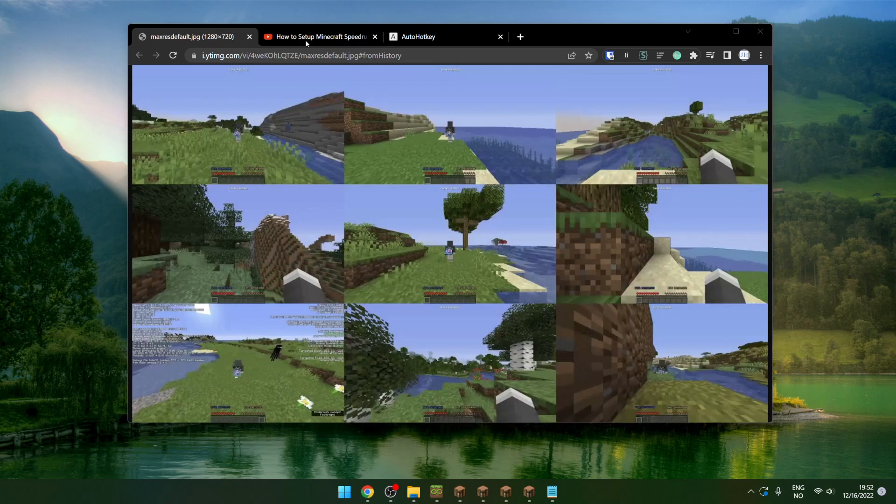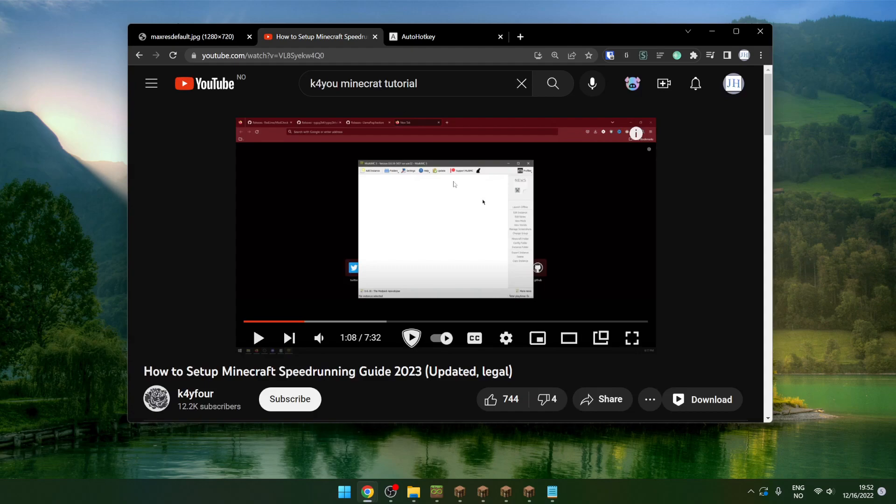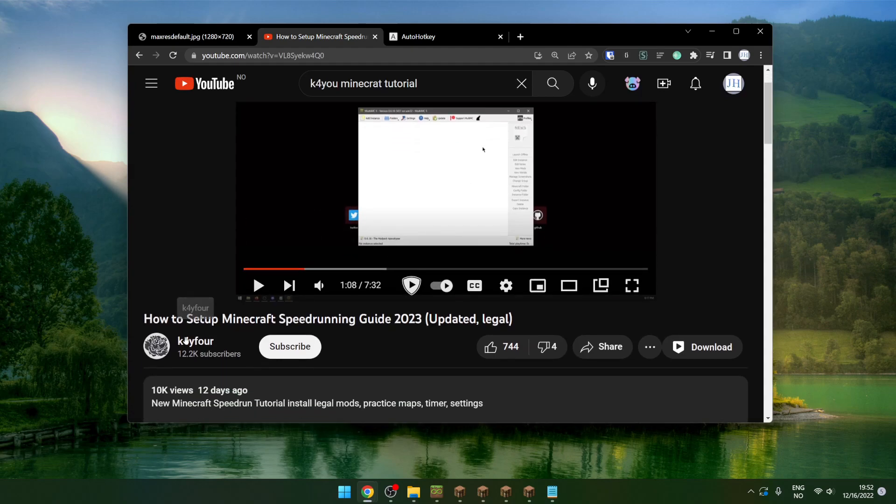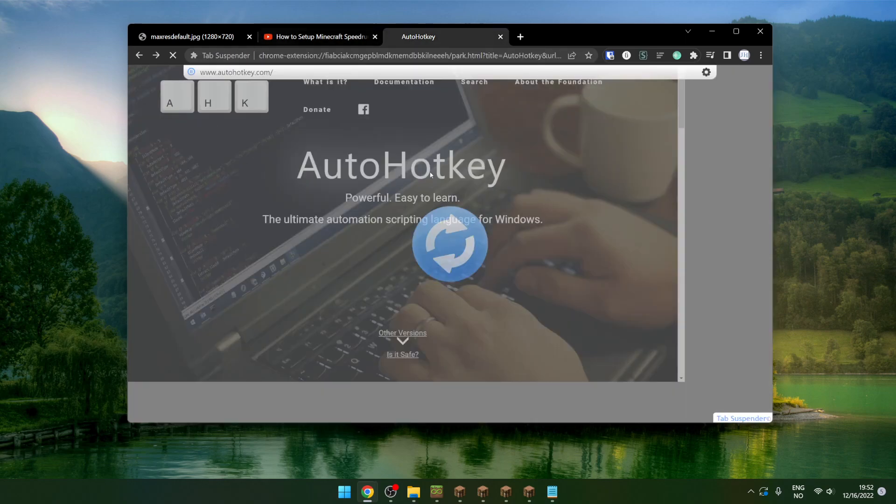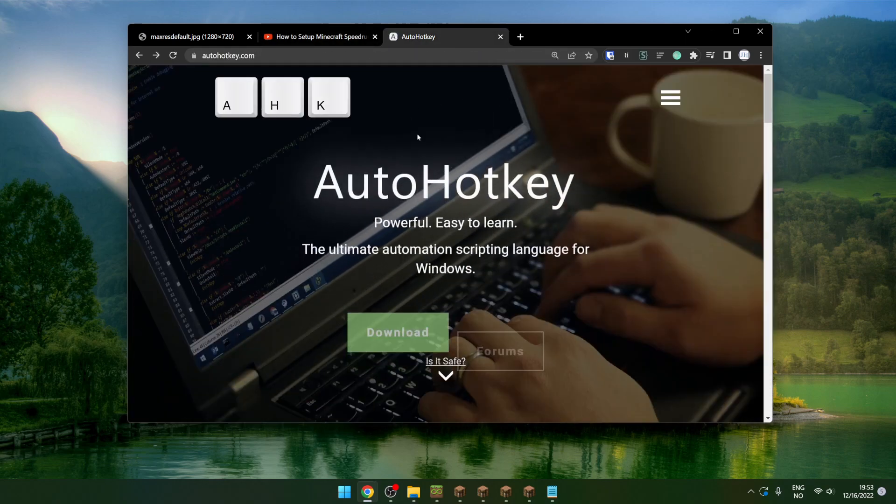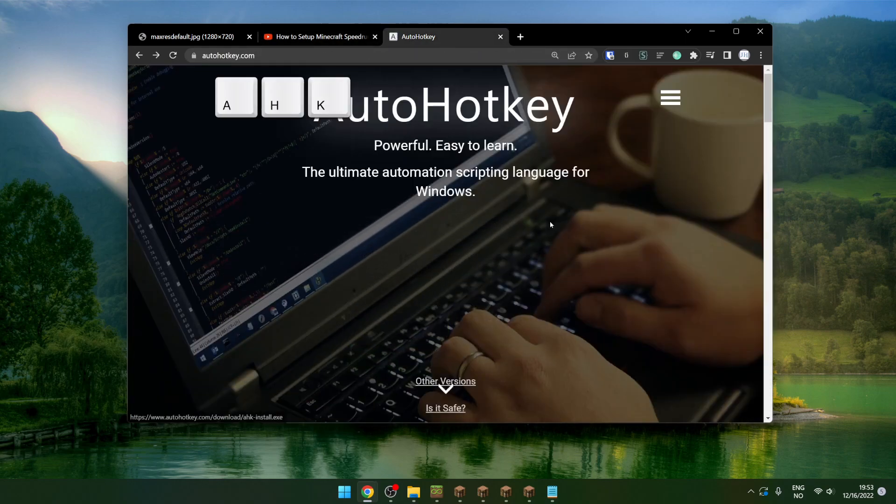Here's how to set up the wall for Minecraft speedrunning. First, install MultiMC and set it up with mods. Watch this video by K4 on how to do that. Then install AutoHotKey.